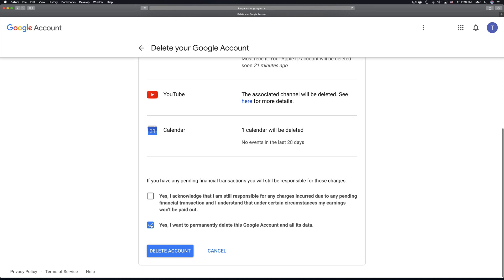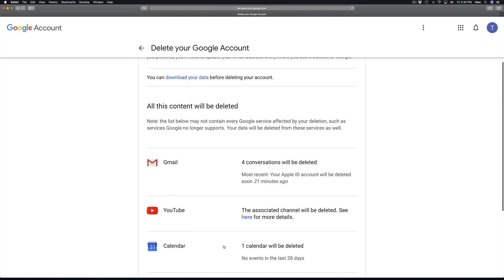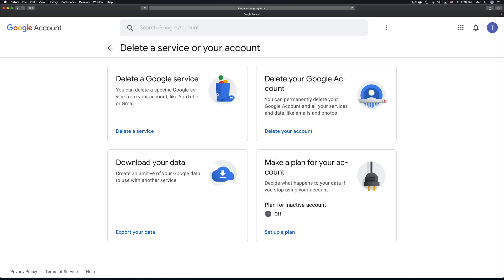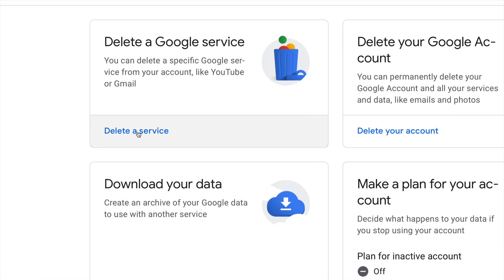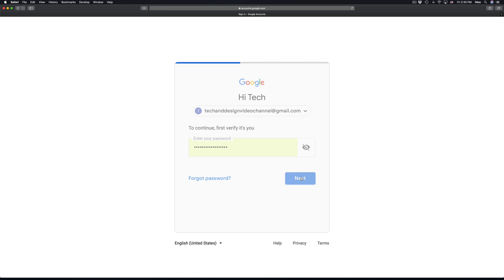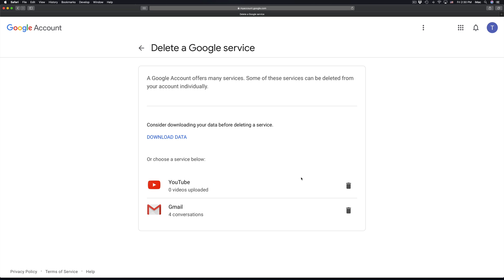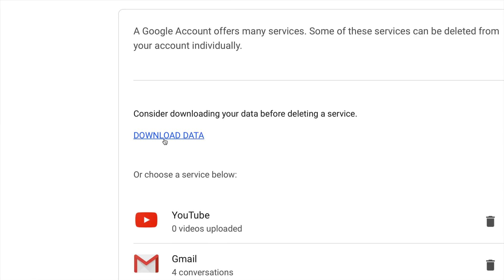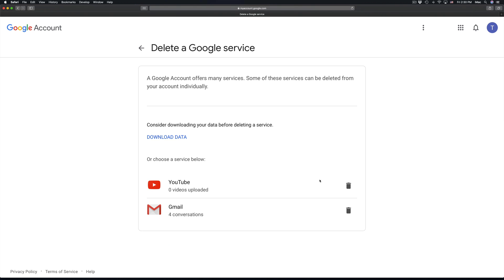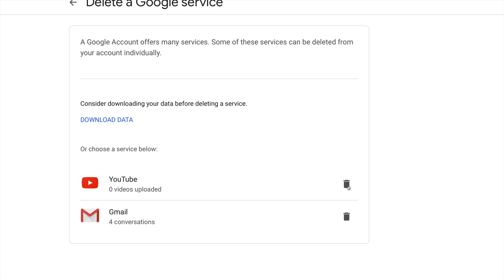But if you want to delete one at a time, go back again. We're gonna go into 'Delete a service' like before, enter your email and passcode, and go in here. You can also download your data from them, but we're just gonna go ahead and delete YouTube.